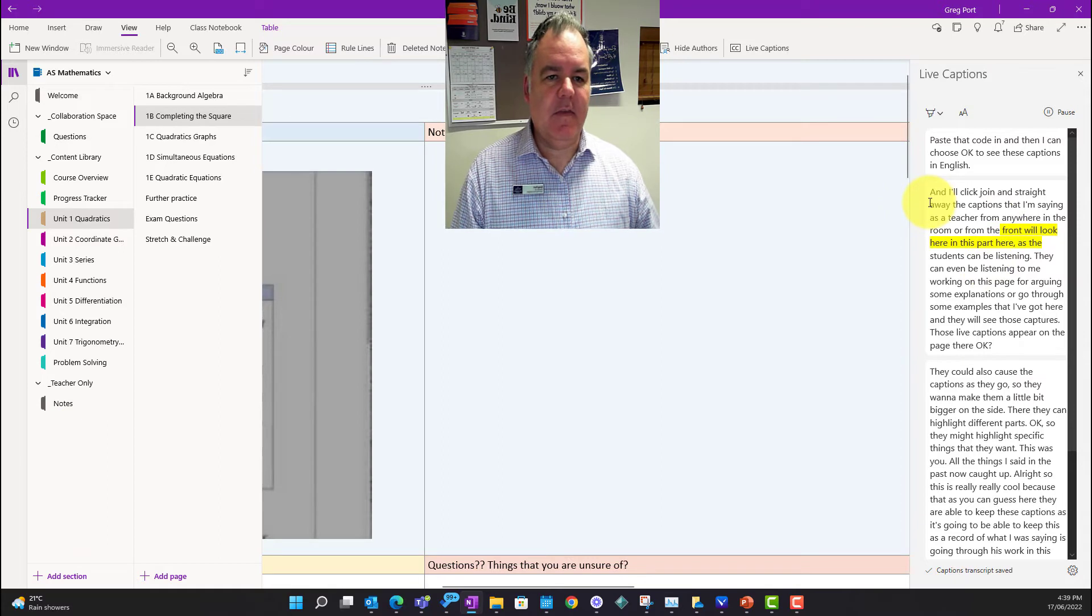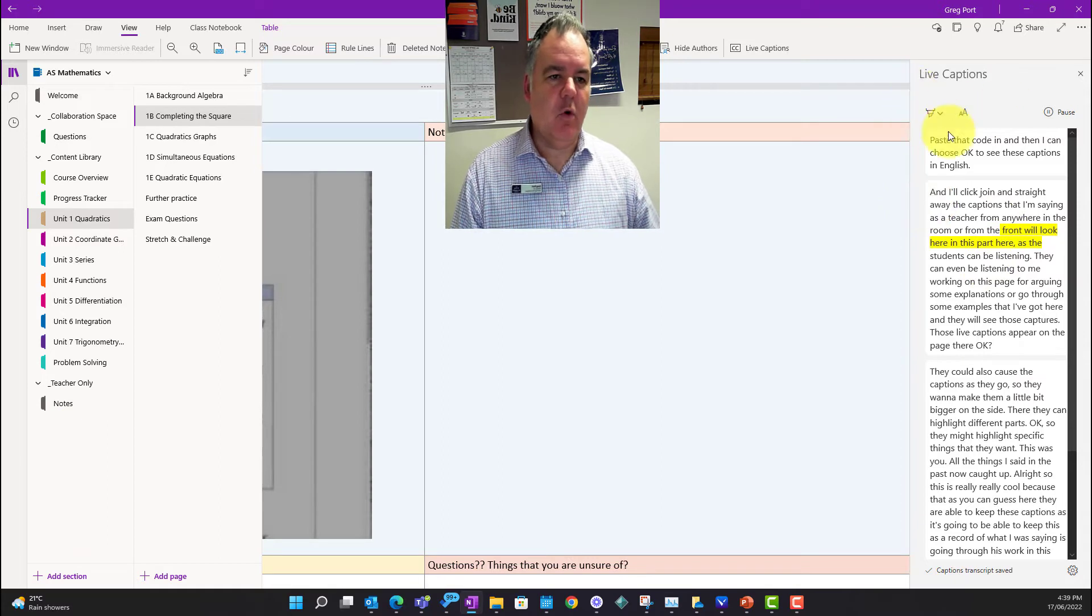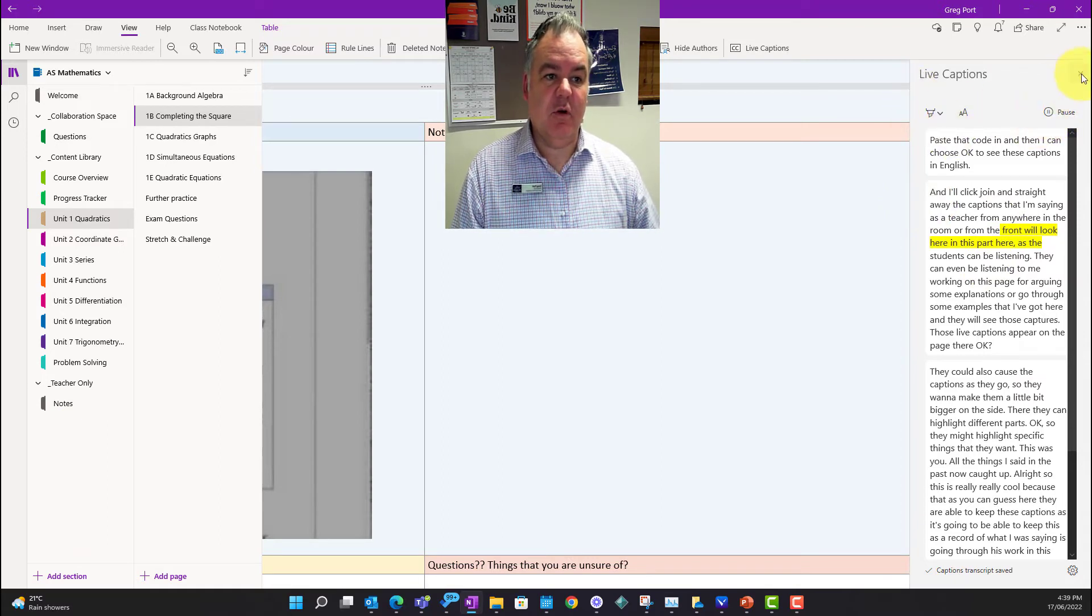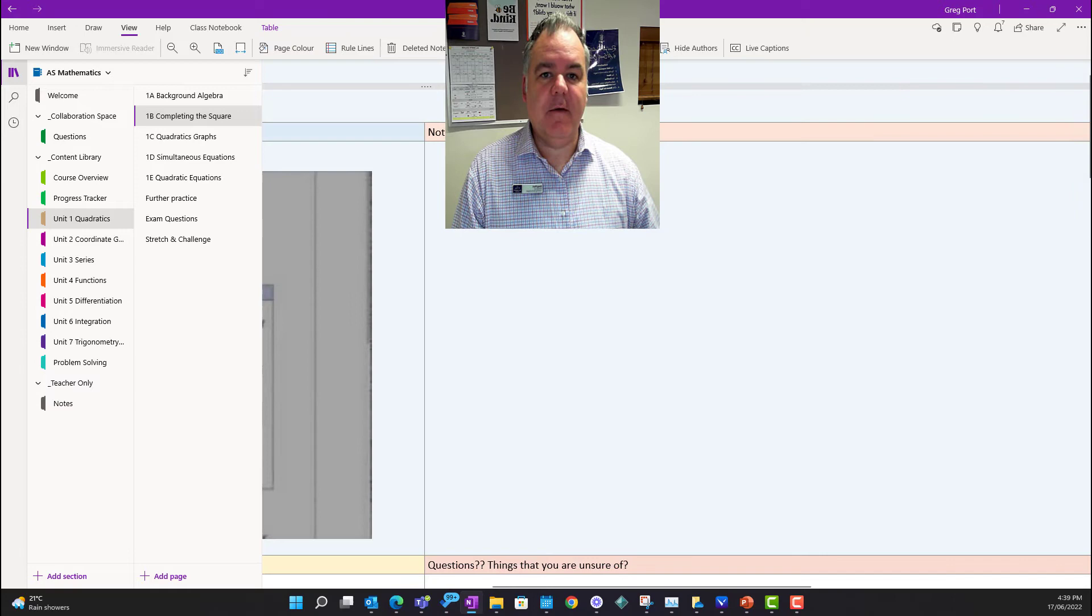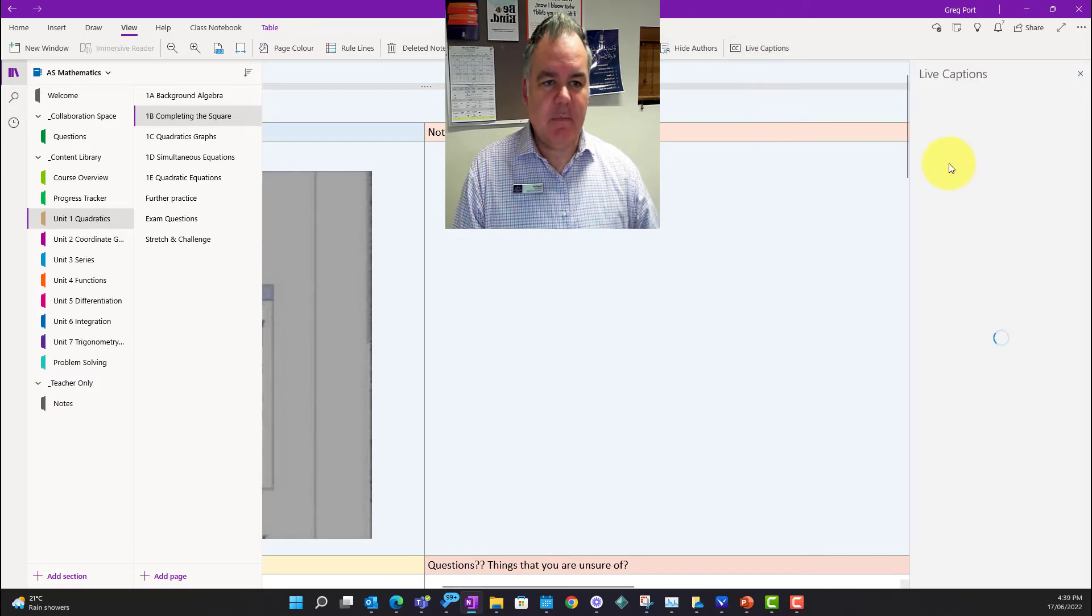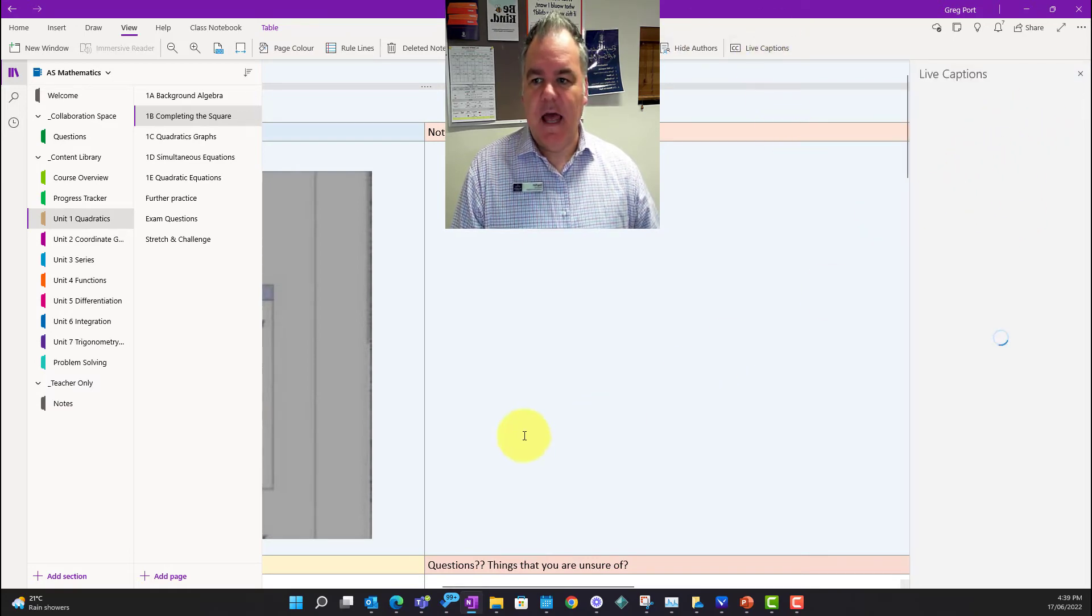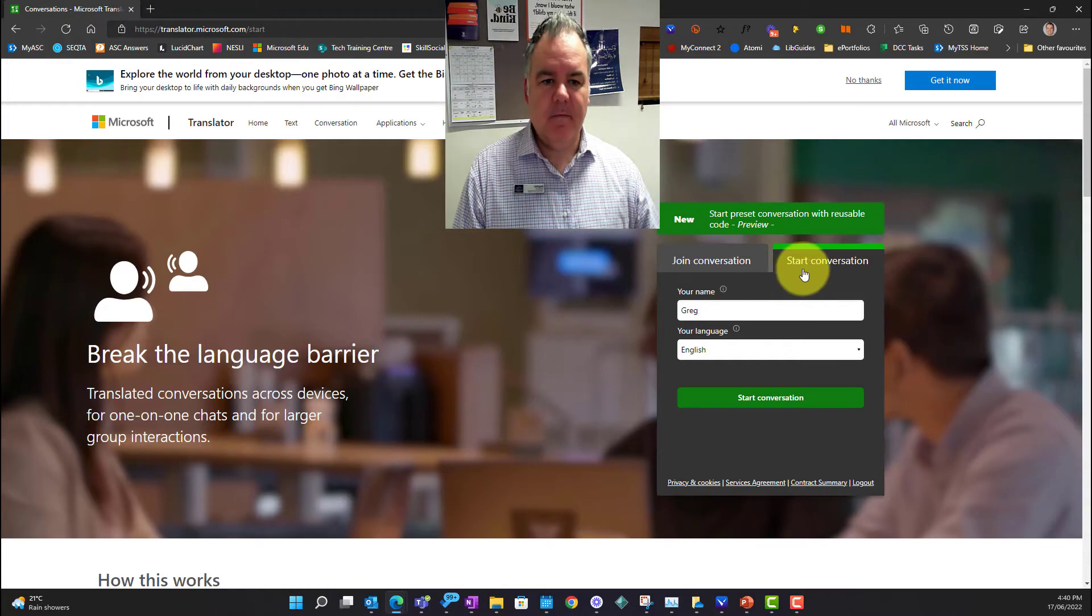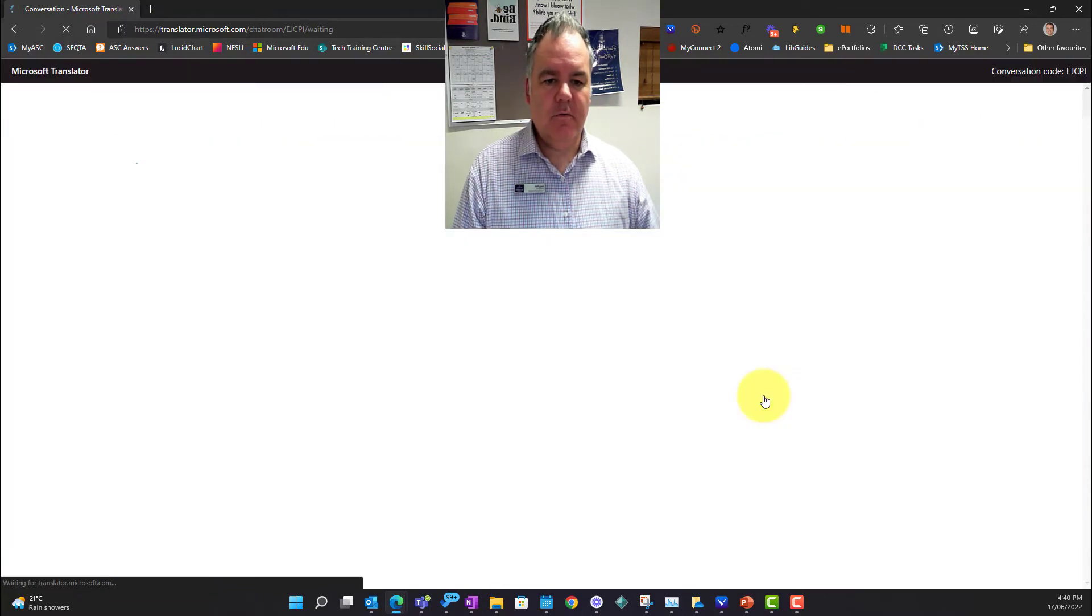Now the other thing that I didn't show you is what happens if I can change the language. That looks pretty cool as well. So I'm going to close that, I click live captions again, it's going to start up again and ask me for a code.